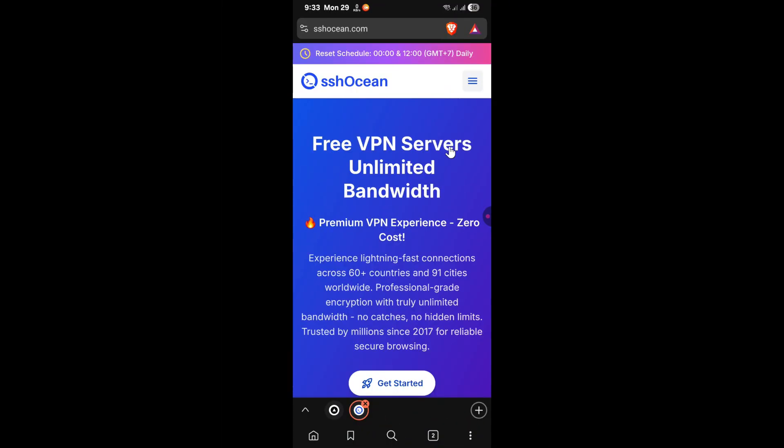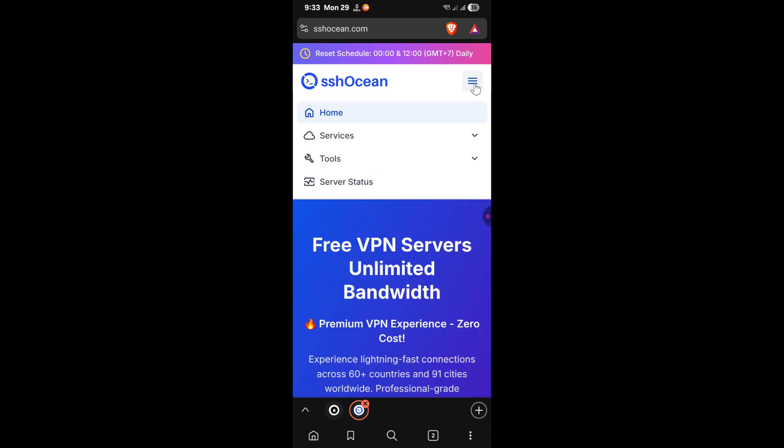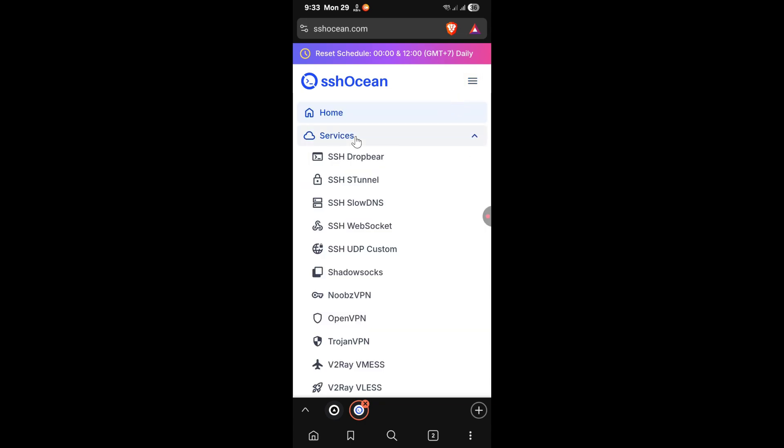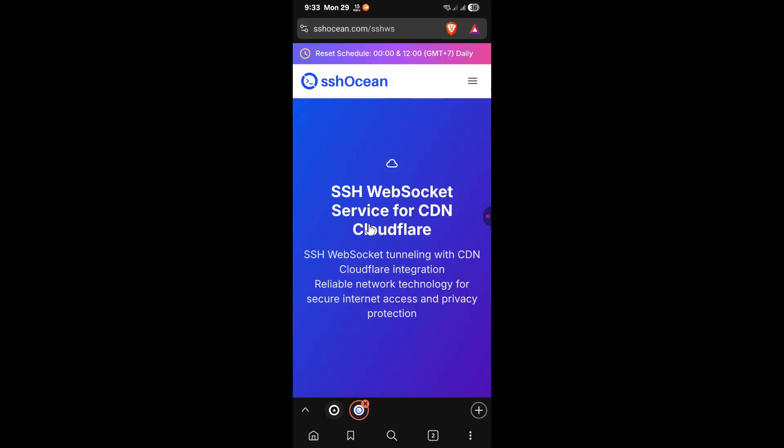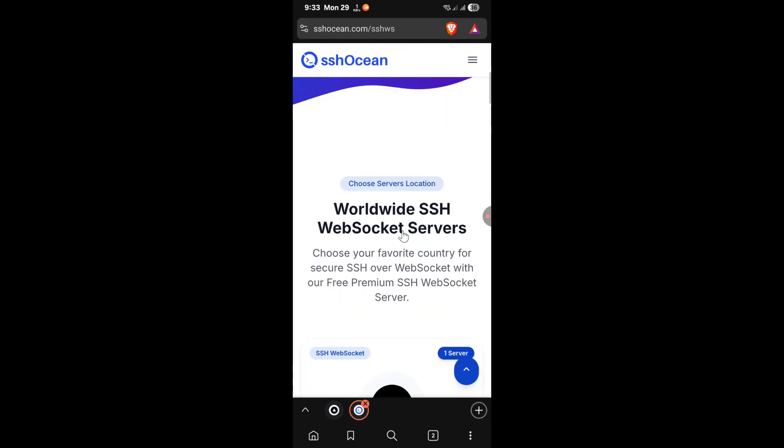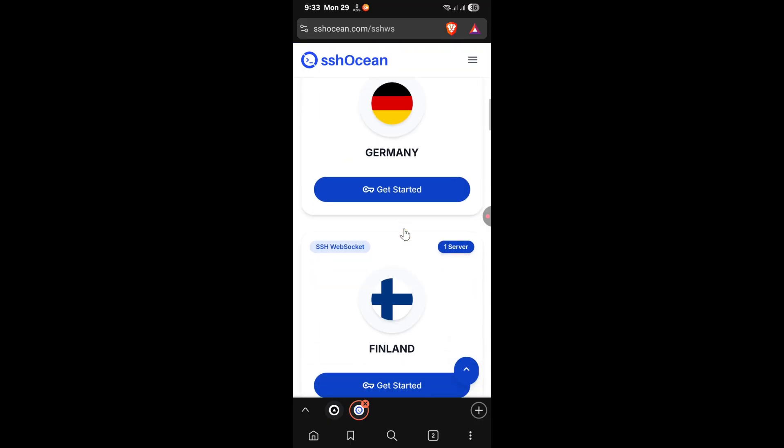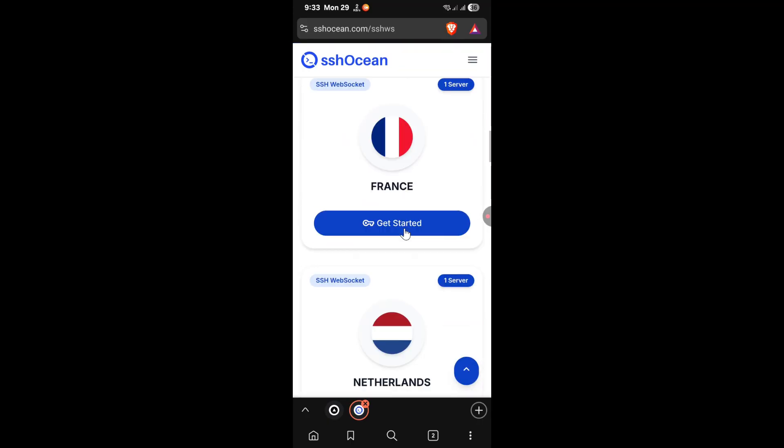First search your content tools to open your browser and search for sshocean.com. Once there, on the menu bar, click on services, then select SSH web socket. After doing that, scroll down, then select one of the provided servers.